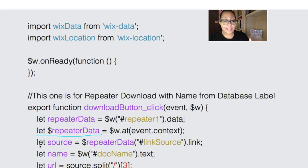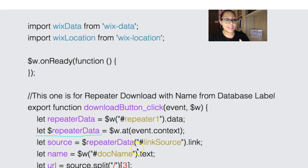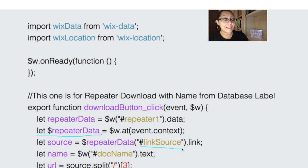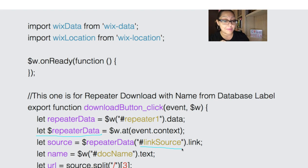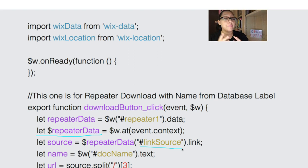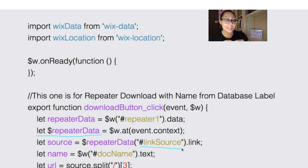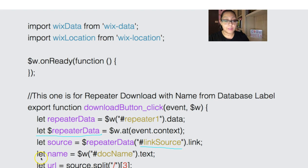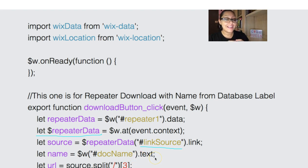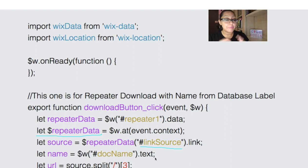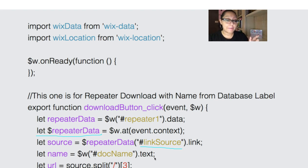However, I'm going to add another variable, I'm going to call it source. So I'll put let source equal the repeater data hashtag link source link. Link source is what I labeled my second button, which I connected directly to the document itself. You saw me click on it and it went directly to the Wix static URL. That is where I'm trying to retrieve that URL and I'm going to label it source. From there, I'm also going to add another variable, I'm going to call it name. Name will be the doc name dot text. This is a text element that I added inside of the repeater connected to the title inside of the database.